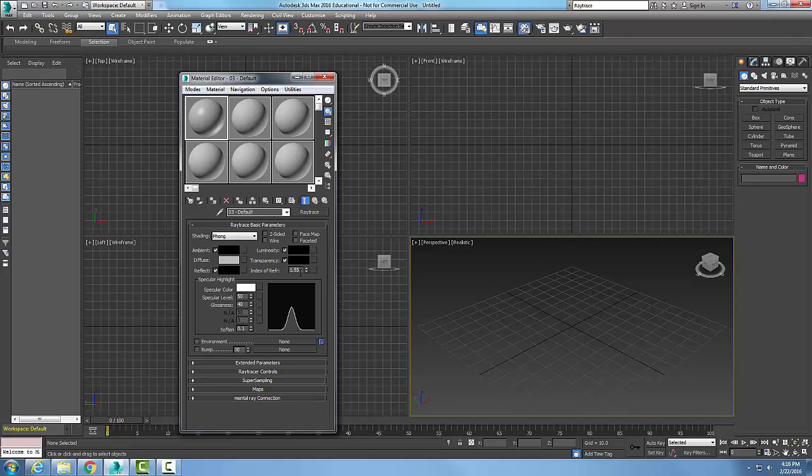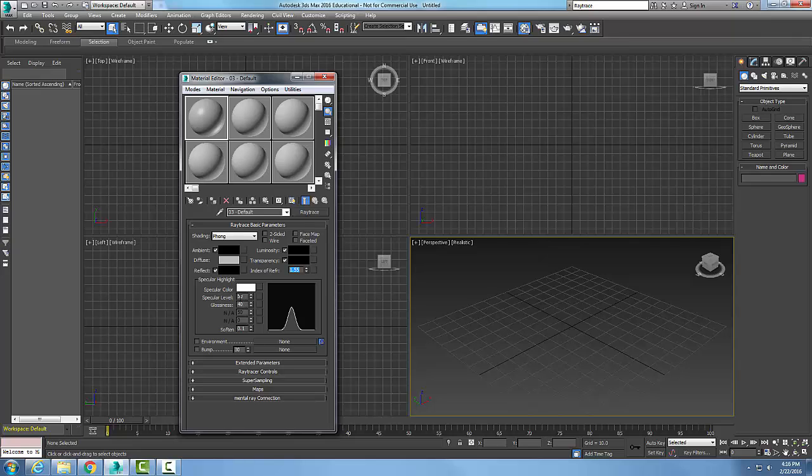We also have our angle of refraction down in here. And again, you can look up all those values based on the material on the internet, for example. And we also have the specular highlights. We looked at these earlier videos. The specular color, the amount of specular level. So how big is the shiny spot, etc.